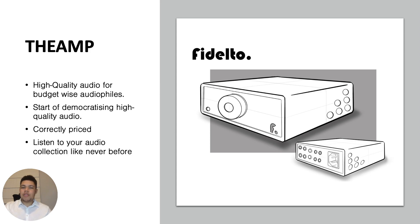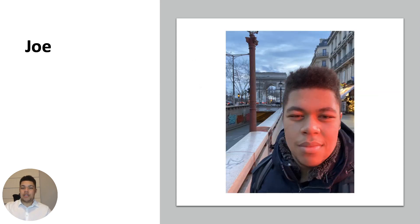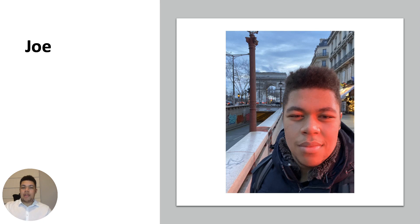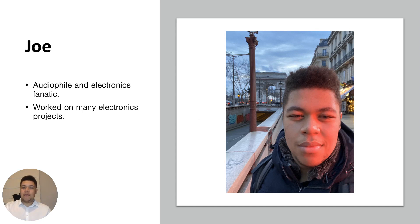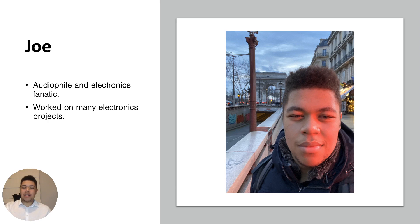And also for those people, let me introduce myself. So my name is Joe again. I'm an audiophile and electronics fanatic at heart. I've worked on many electronics projects like you saw in my last video. And for one of those products, I actually got a letter of recommendation, which you can see here. But enough about me, let's get to the amp.